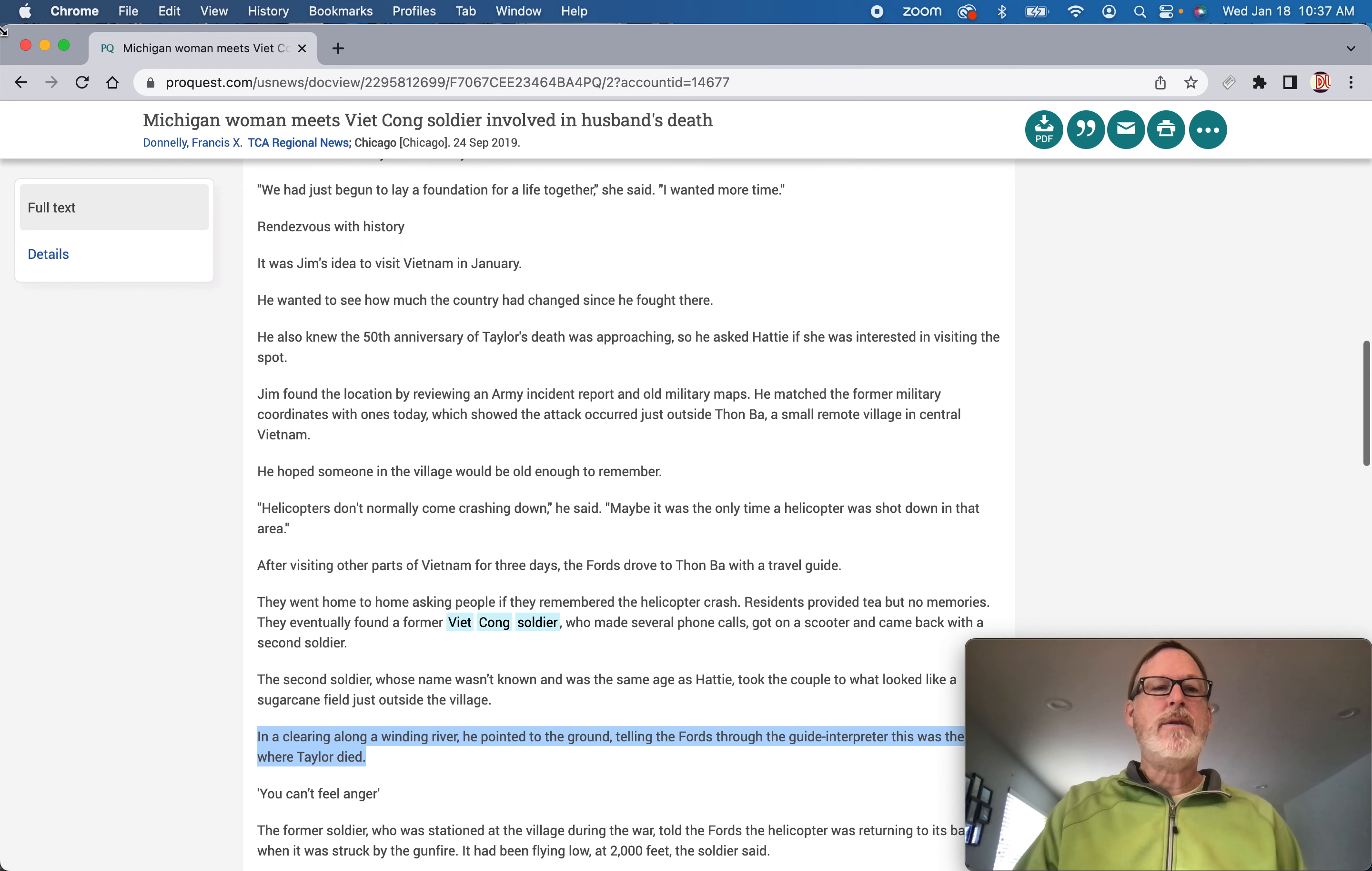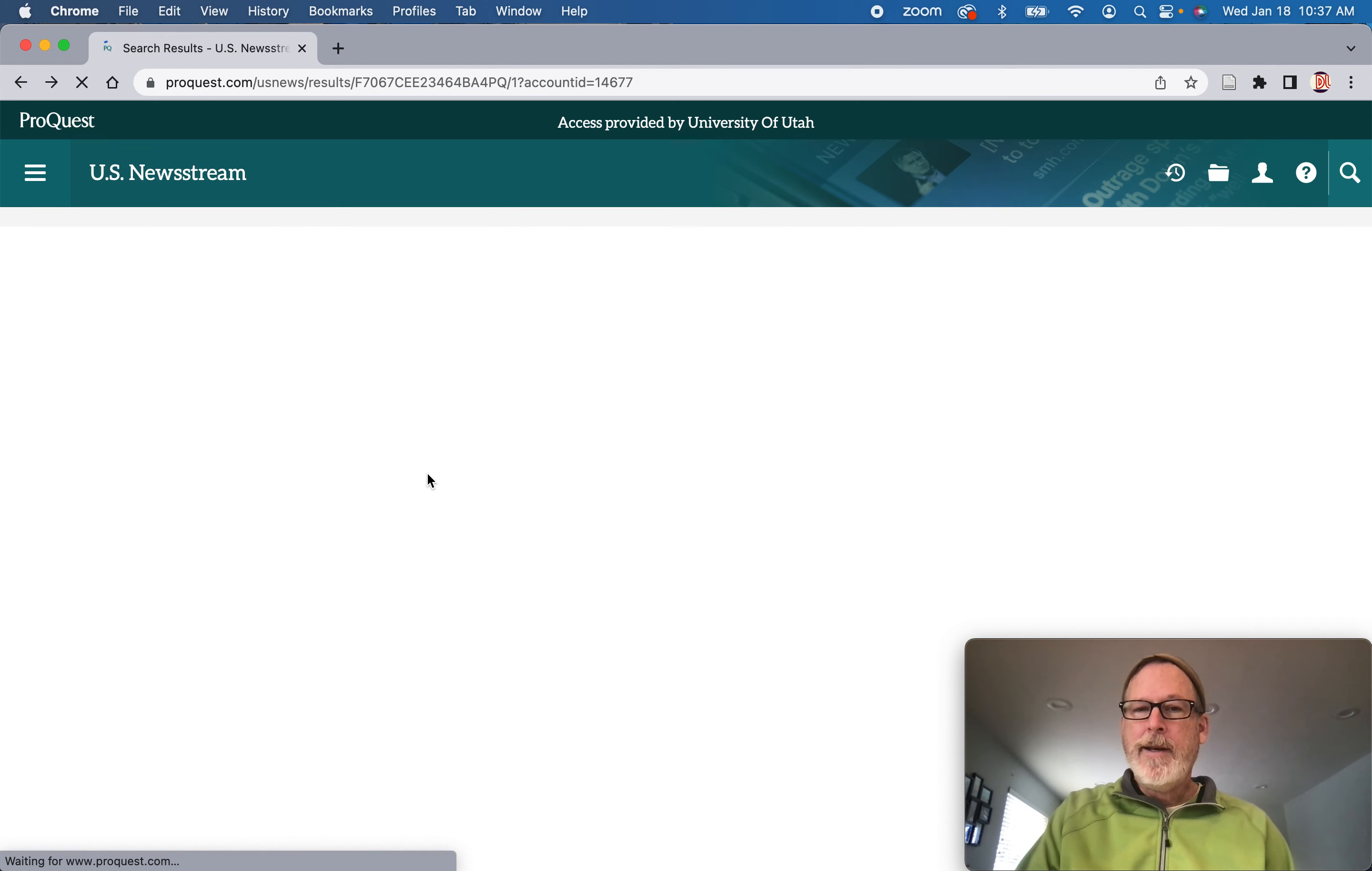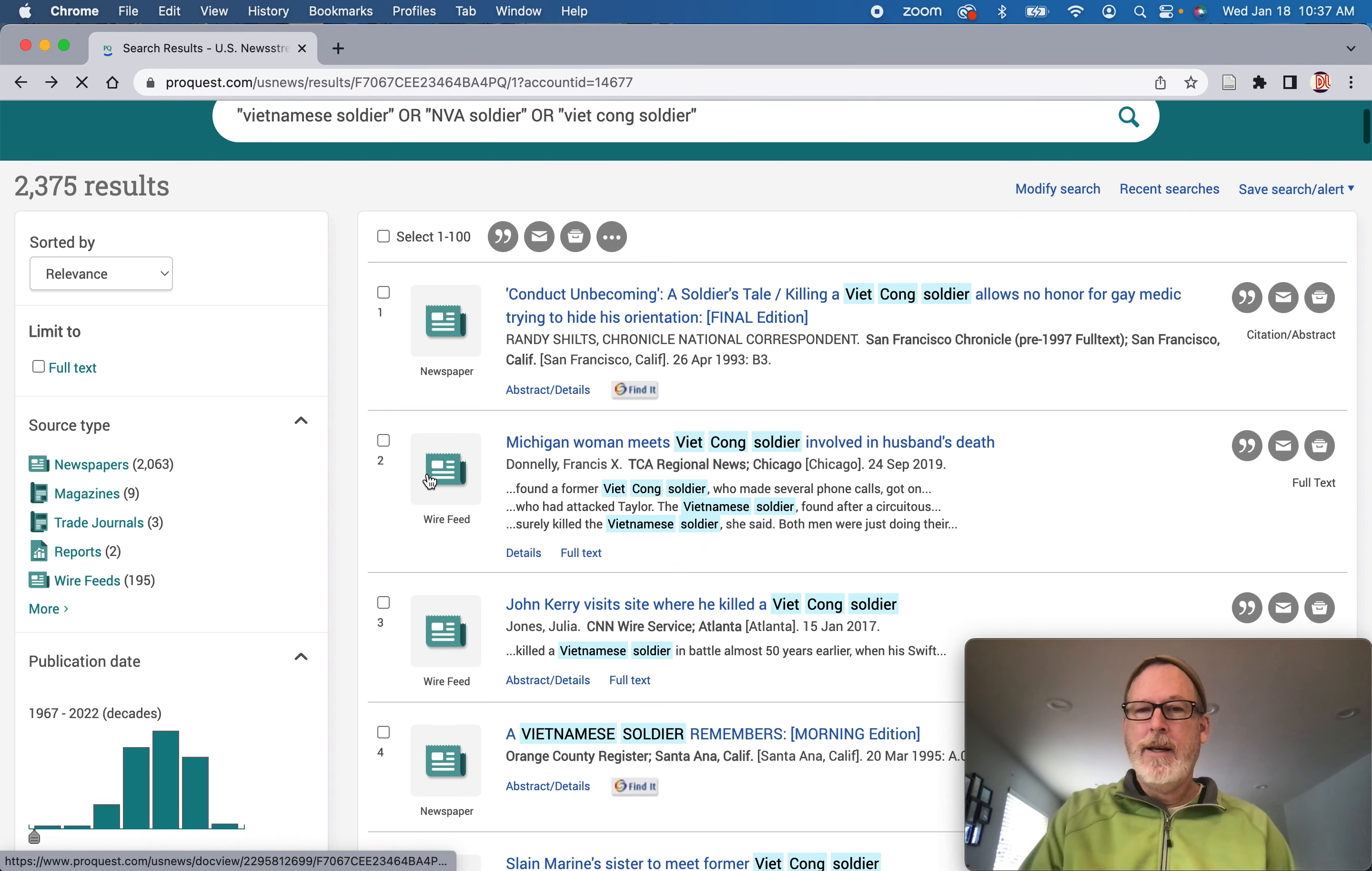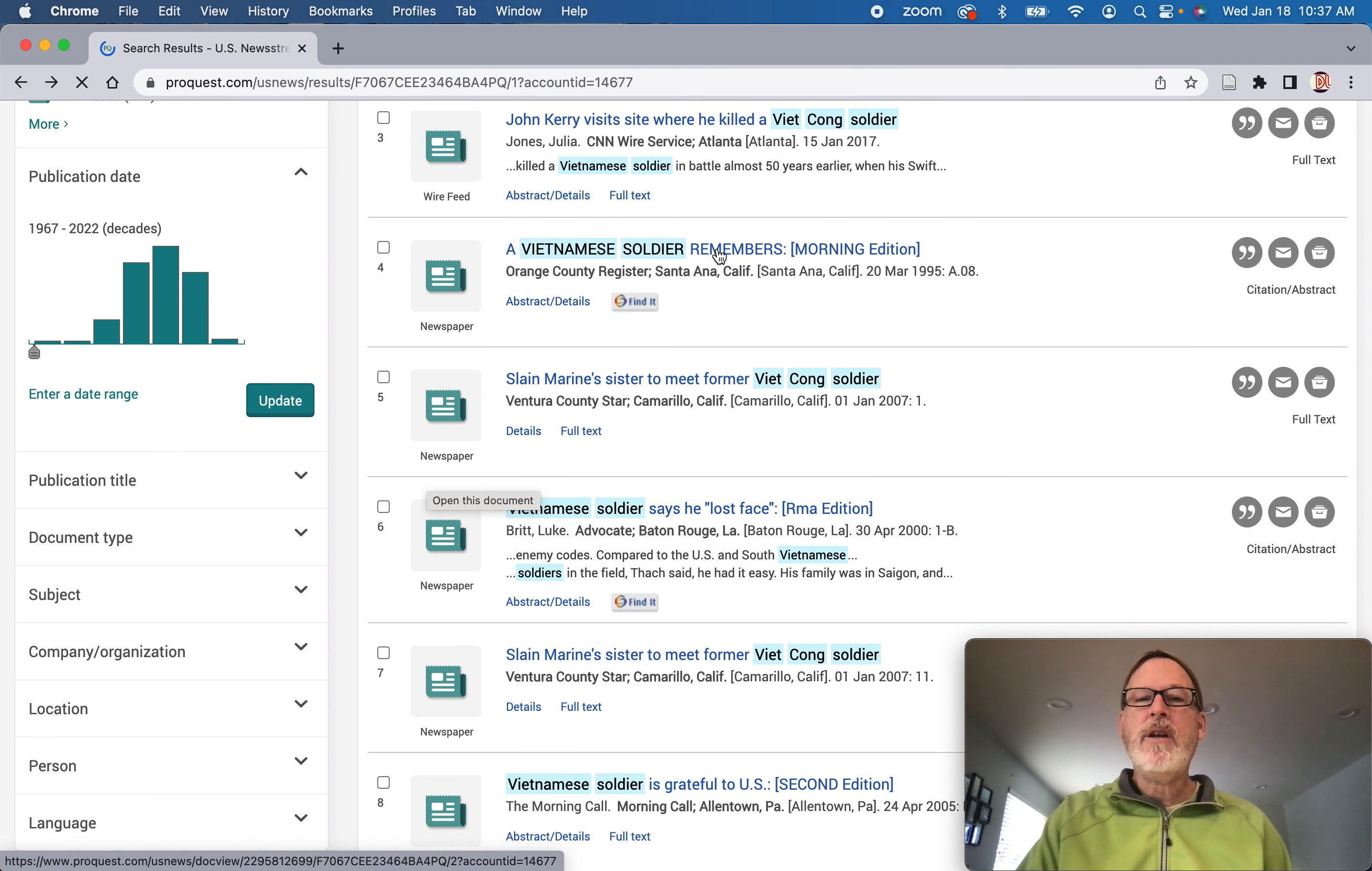So we want to find the voice of somebody who was a soldier. So you would just cruise through these and look for those quote marks. And you just scan through these articles and look for quotes. Here we go.